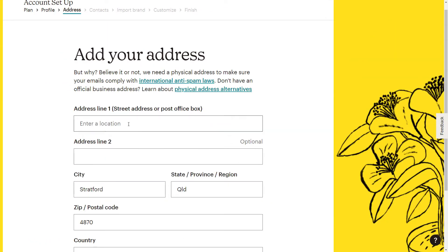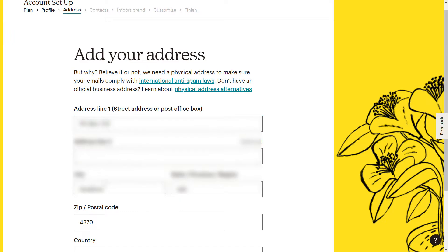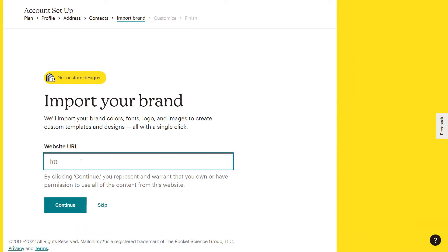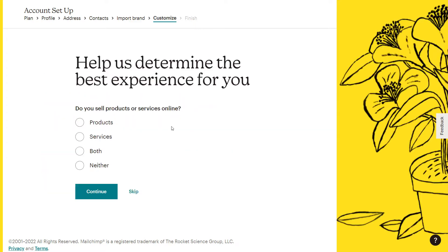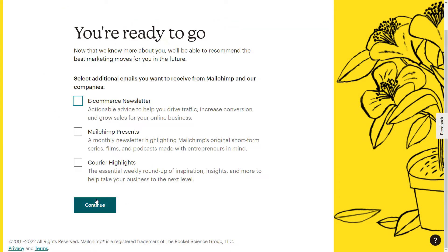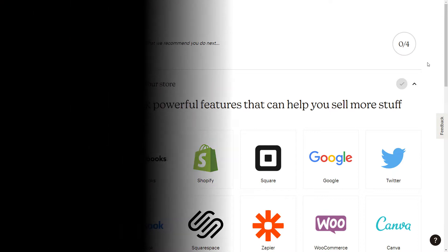Make sure you use legitimate details and a legitimate address because legally this is required to run an email newsletter. Check each option and make sure you're opting out of anything you don't want to receive from MailChimp, and put in as much detail as you can to legitimize this account. Then you land on this page and you're ready to start setting things up.